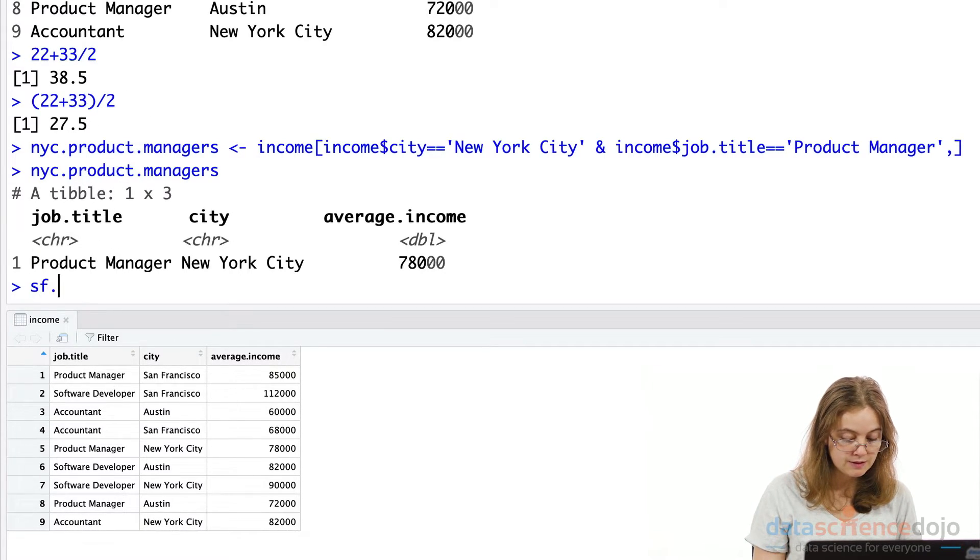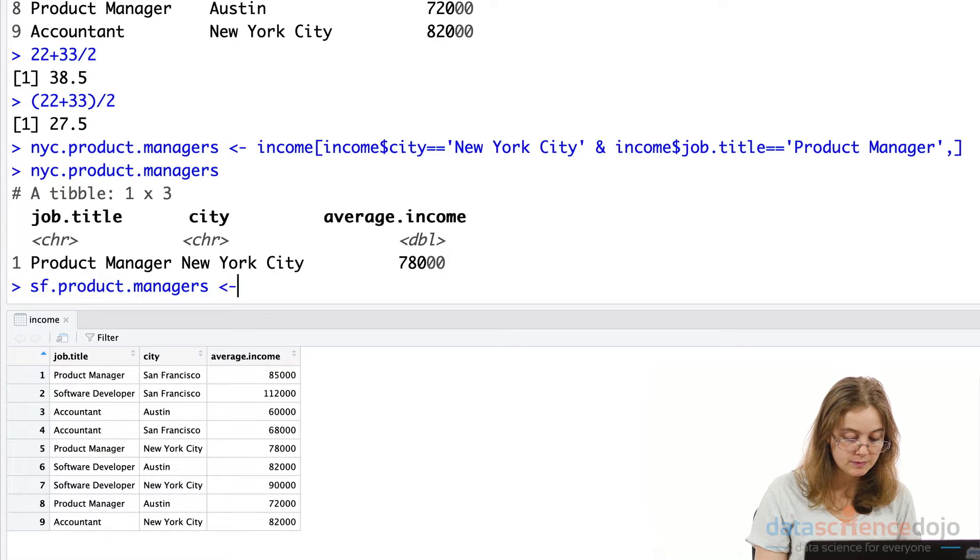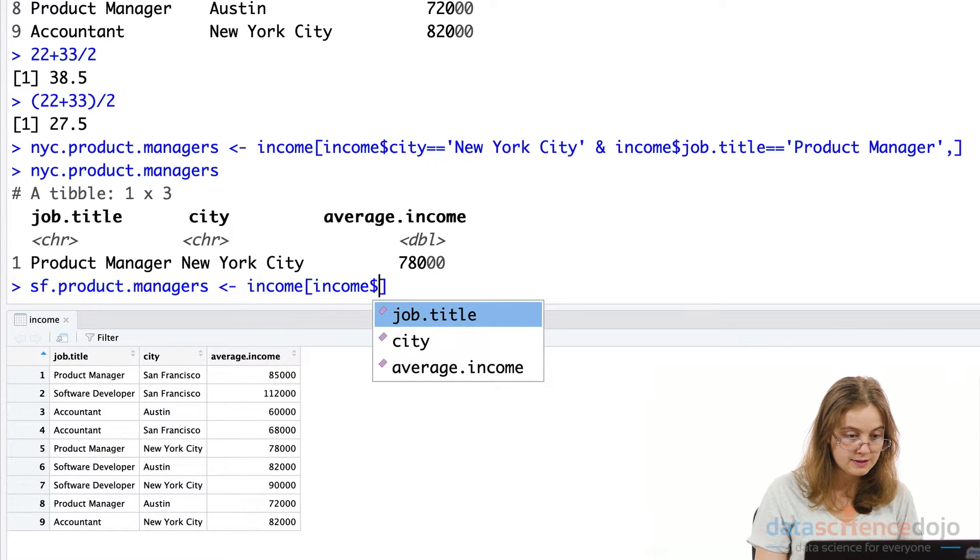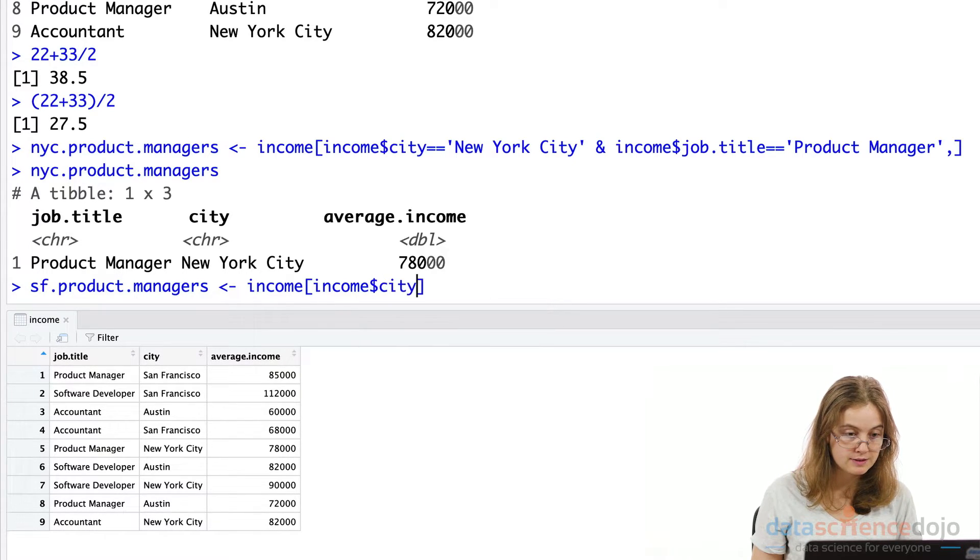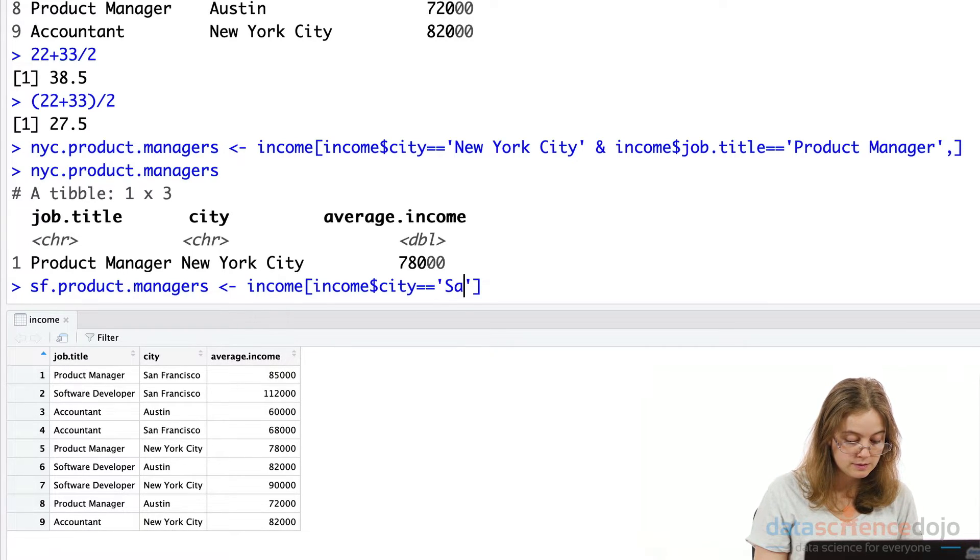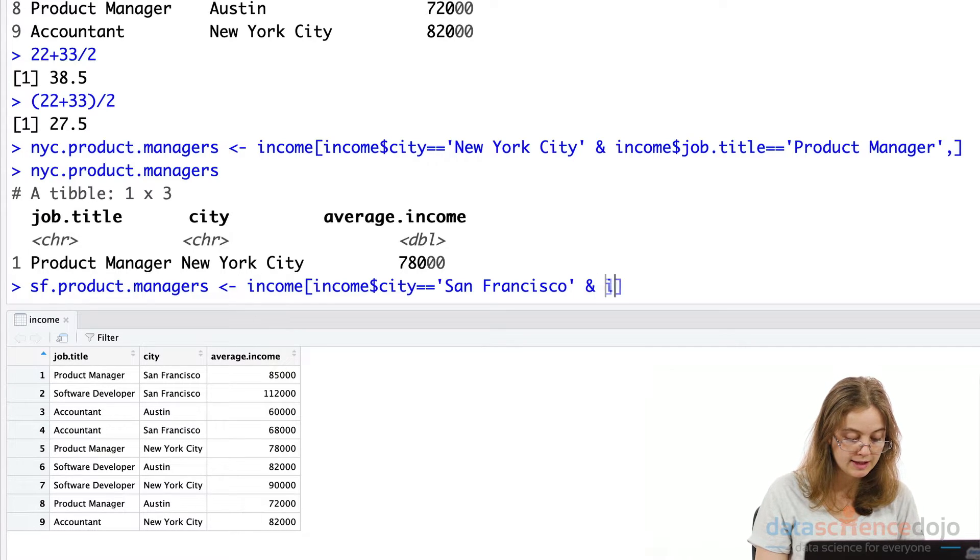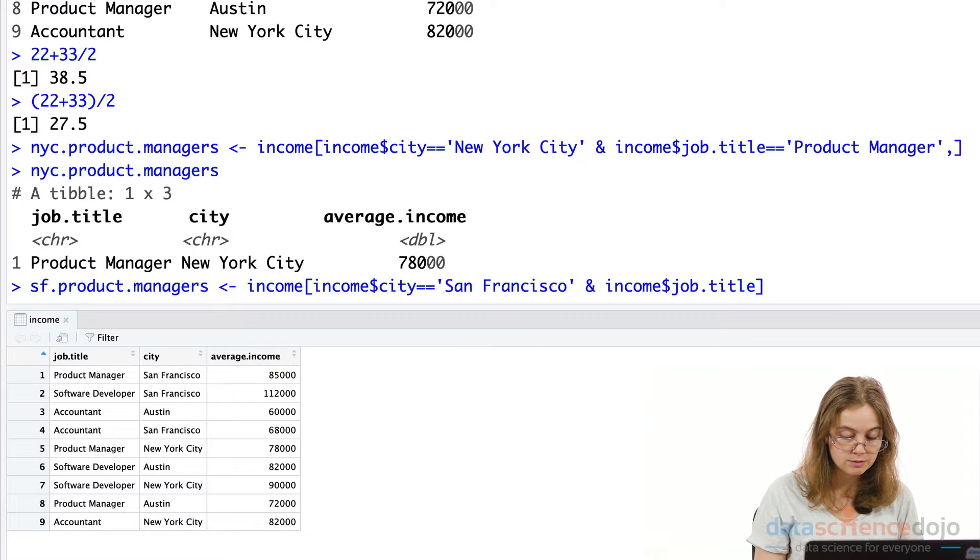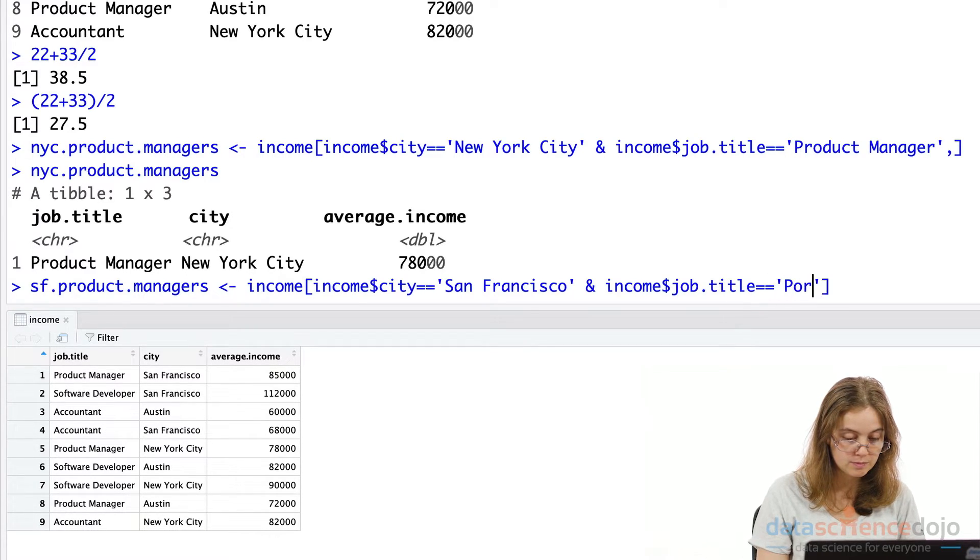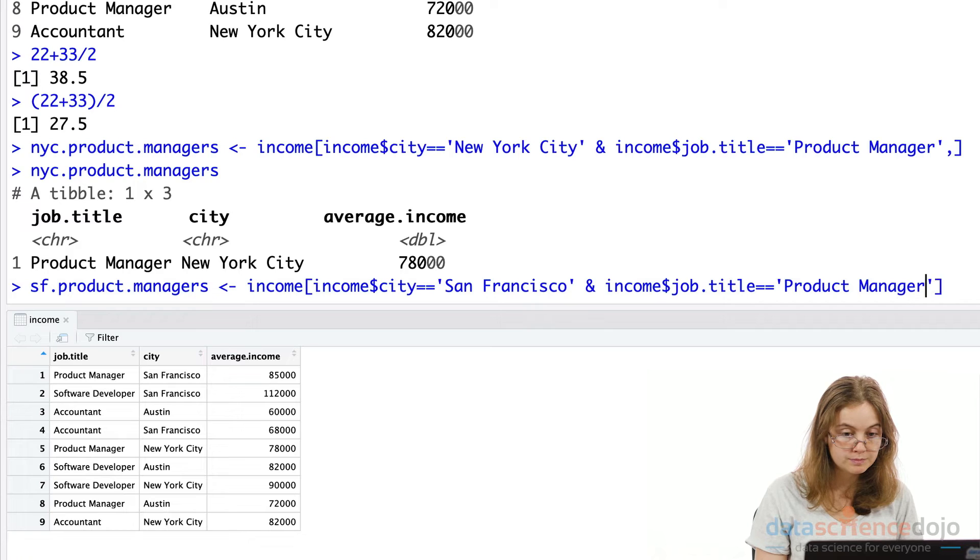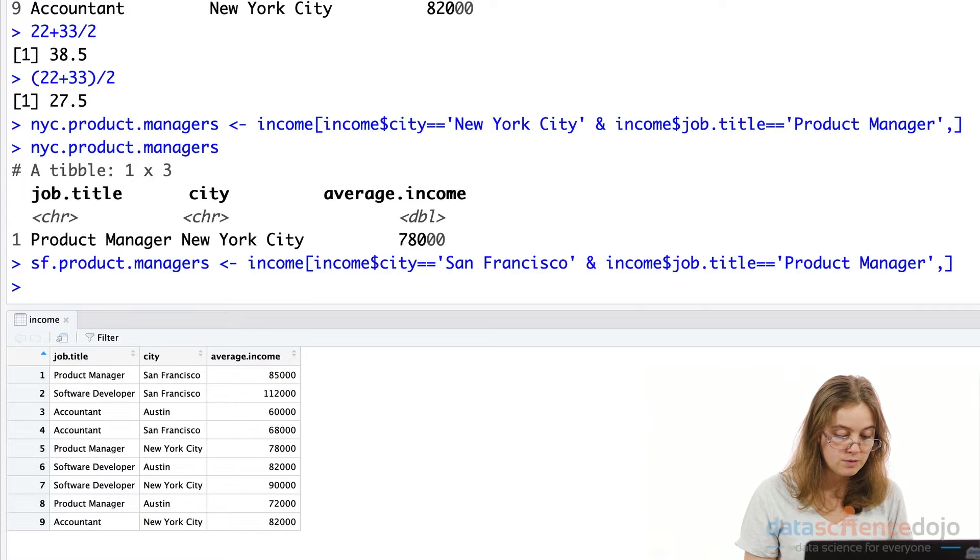So we'll just call this San Francisco product managers and using our income data set. So for our income data set, we're interested in our city variable and we would like it to equal to San Francisco. And we would also like it to equal to the job title product manager. Okay, cool.